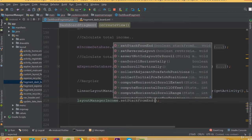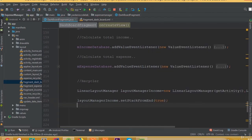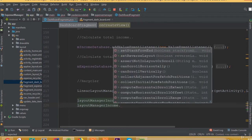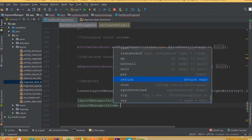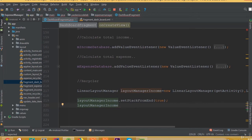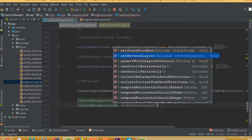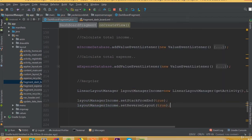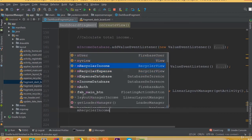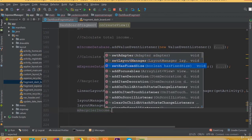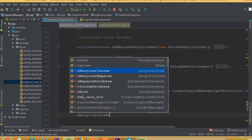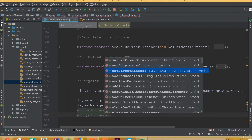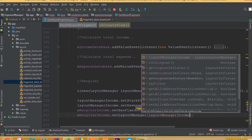Then we call layoutManagerIncome.setStackFromEnd(true) and layoutManagerIncome.setReverseLayout(true). After that, mRecyclerIncome.setHasFixedSize(true) and mRecyclerIncome.setLayoutManager(layoutManagerIncome).